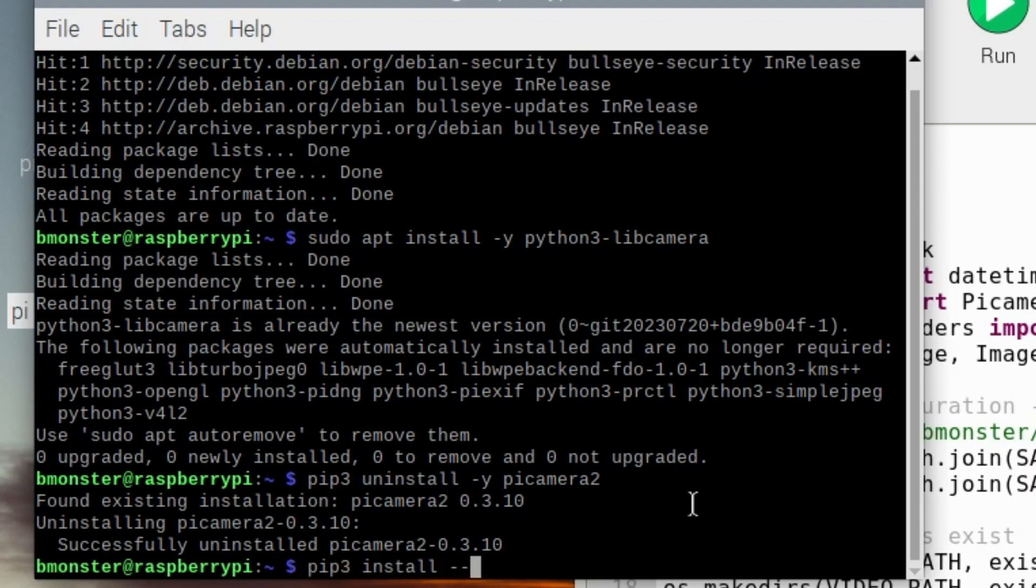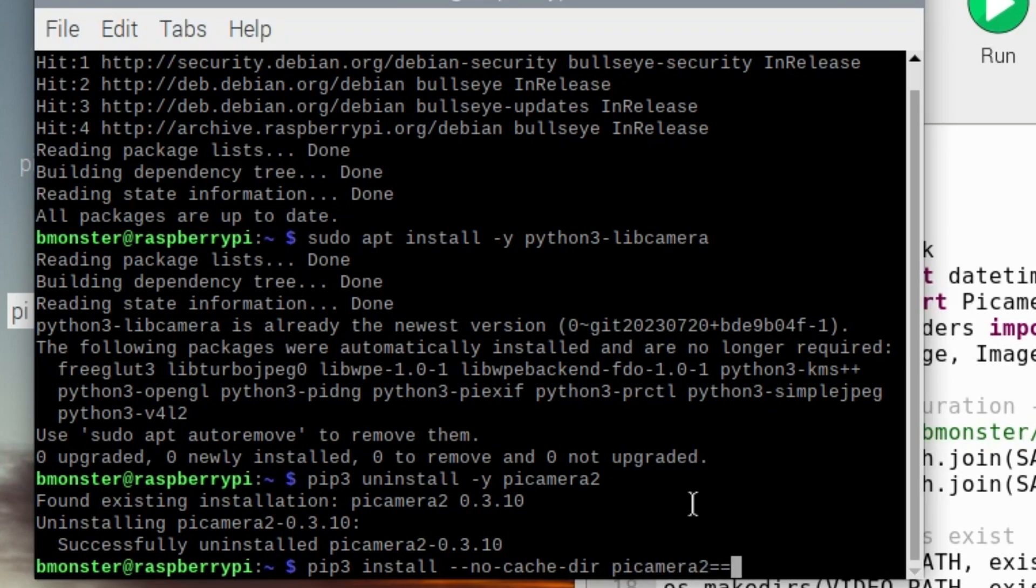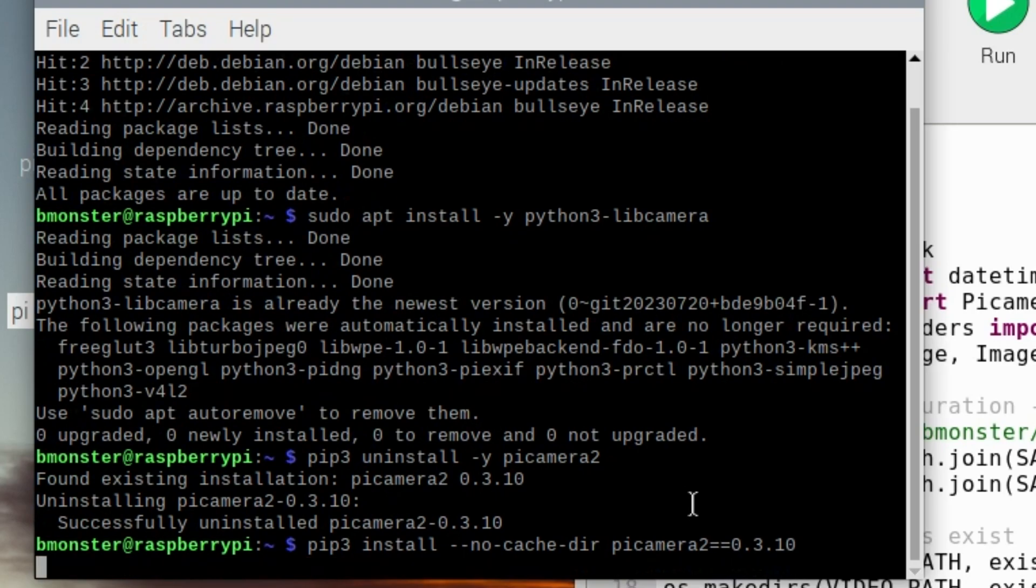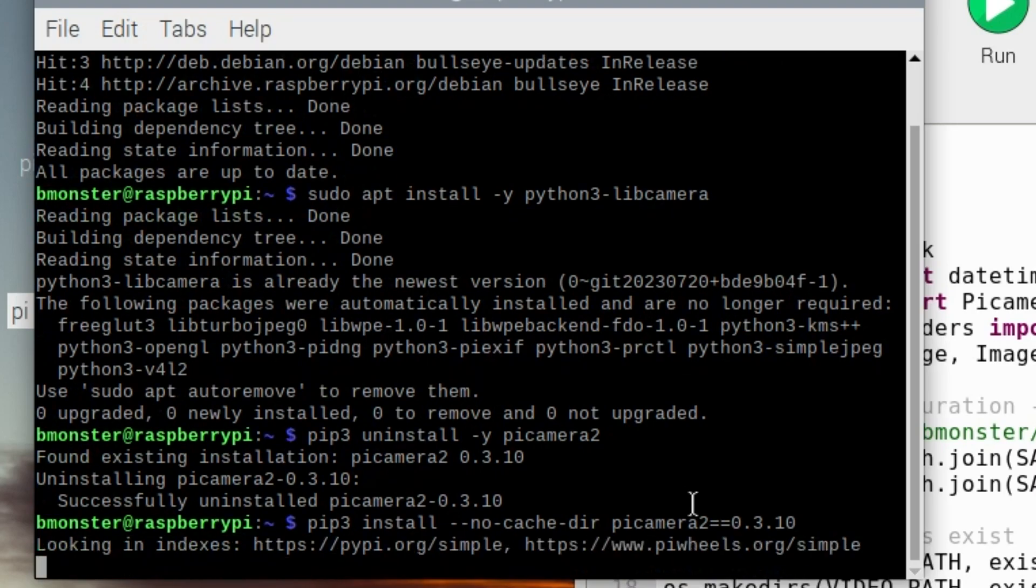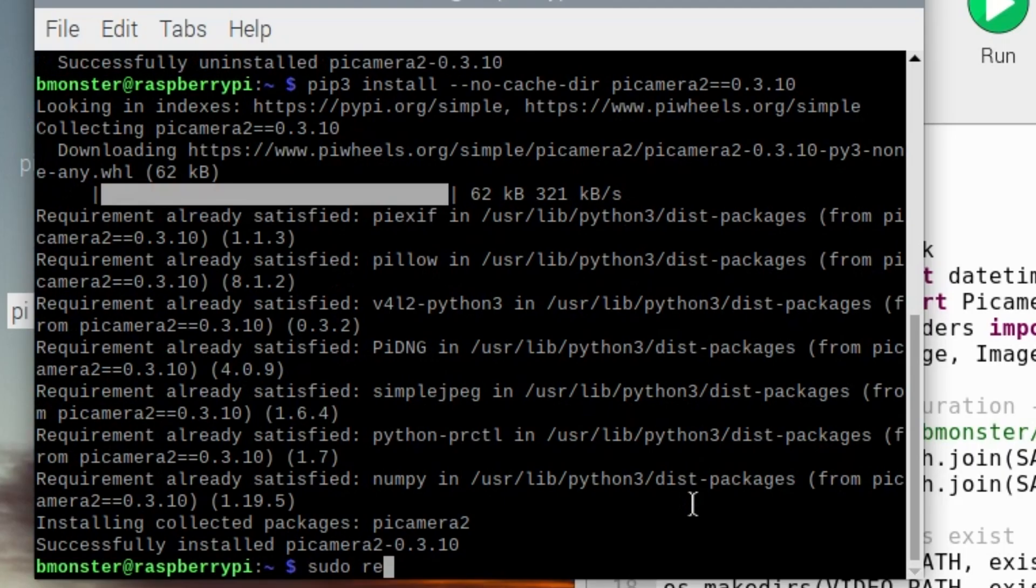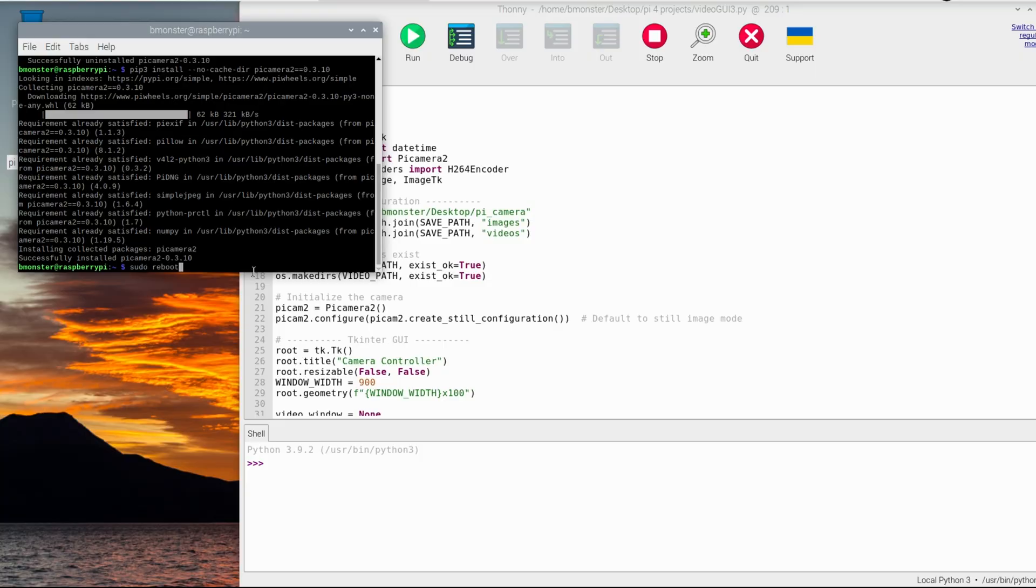I think the latest version I saw was 0.3.25, we're going to try 0.10. But by the time you see this, it may not be an issue anymore. But it does work for now. We're going to fast forward through the PiCamera2 install and reboot.